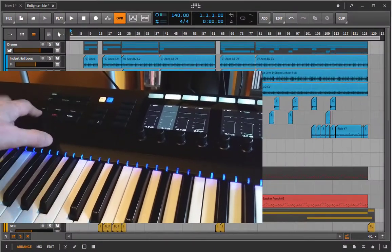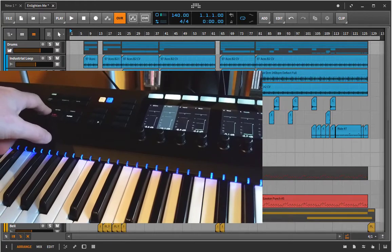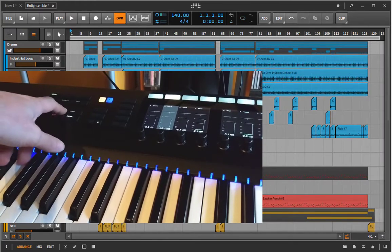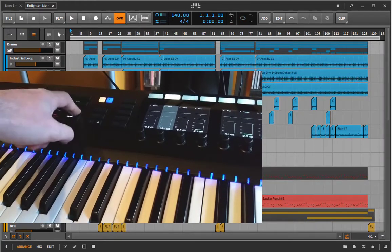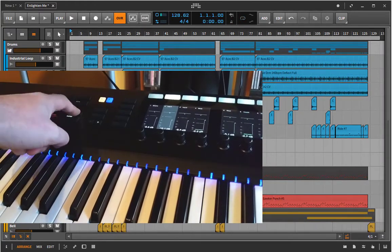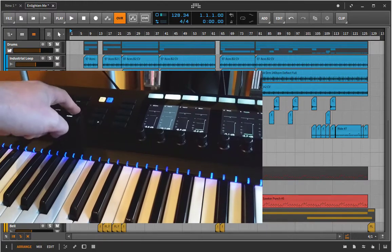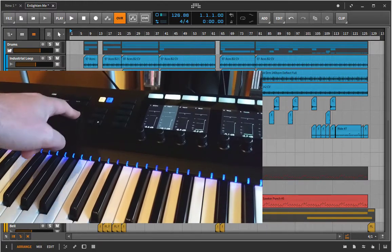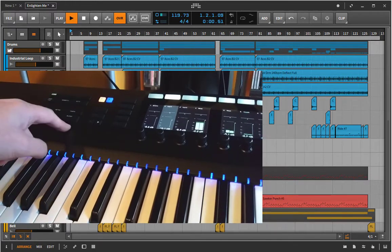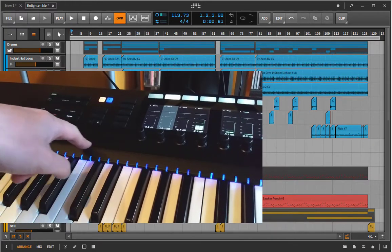I can toggle the loop. I can toggle the metronome. I can tap the tempo of the song as well. Make it a bit slower. It's slower.